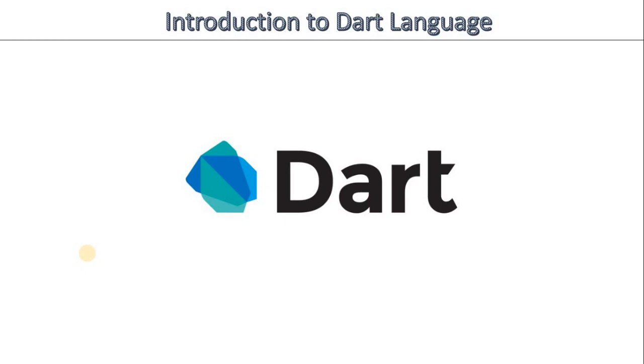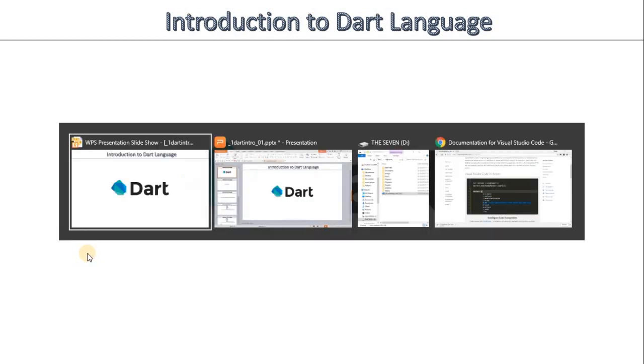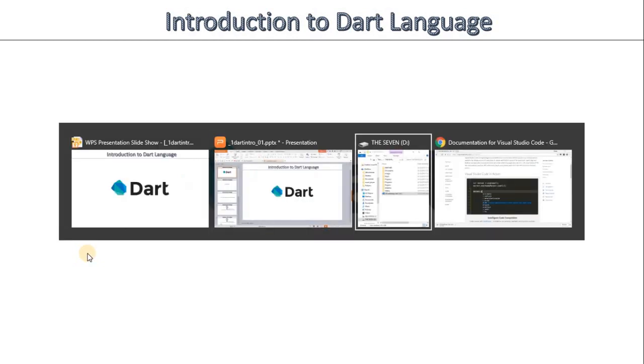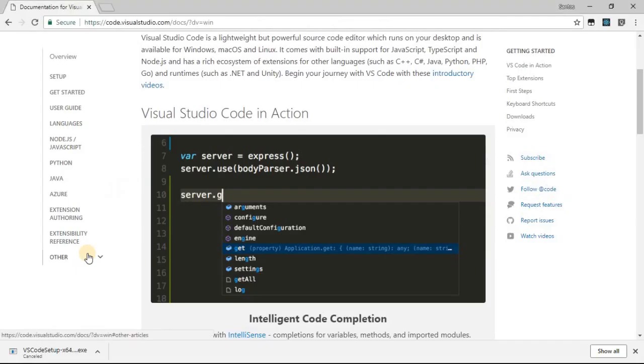The name sounds complicated, but the concept is simple. It's a development environment we're going to use to develop our applications. The development environment we're going to use is called Visual Studio Code.